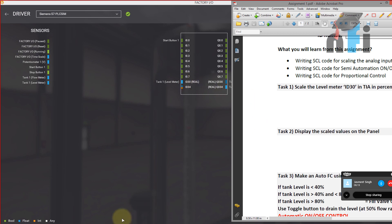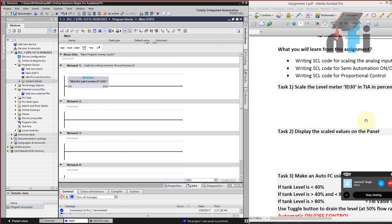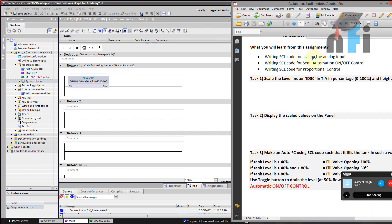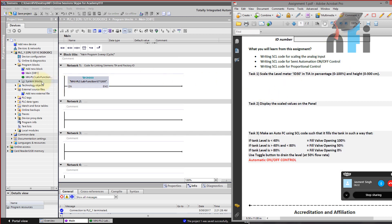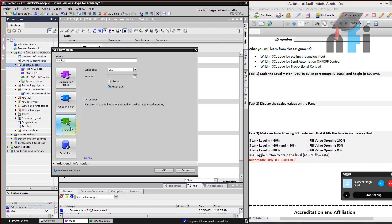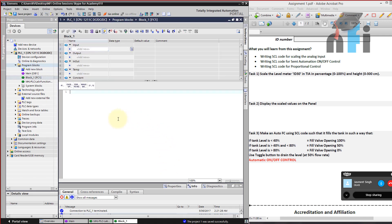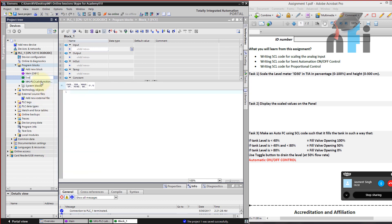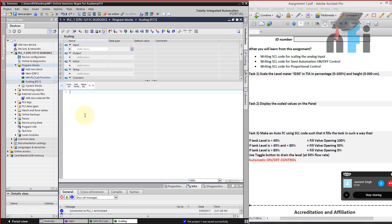We have to scale the value of ID 30, which is the level meter, so we'll go back to our PLC and write this in SCL — a widely-used programming language in Siemens. In the program block, click 'Add new block', go to Functions, and select SCL language. Once you click OK, you will find the function window. We can rename this block as 'scaling' because here we are going to create our own function to scale the value to 100%. Our ID 30 gets a value of 0 to 10 and we need to scale it to 0 to 100%.